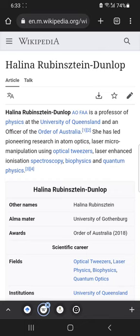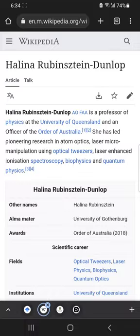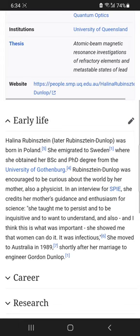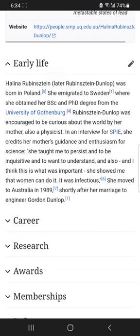There is a nice Wikipedia page of Halina which describes her journey in science. She was born in Poland, then immigrated to Sweden where she did her education, and later moved to Australia in 1989 to develop some very interesting things in light-matter interaction.